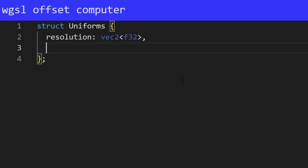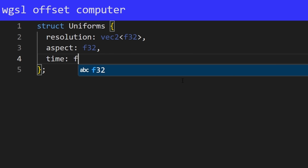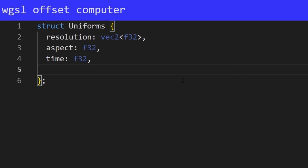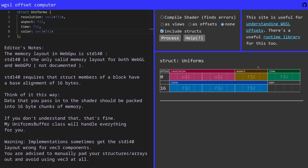Then you put a comma here and you go into the next line. Now, we can define another variable. Let's do time. That's going to be also a float32. Let's do a vec3. Let's do a color. And that's going to be a vec3 of float32. Okay. Now, I'm going to go ahead and click on this process button. And this is going to show me the memory structure of our uniforms.